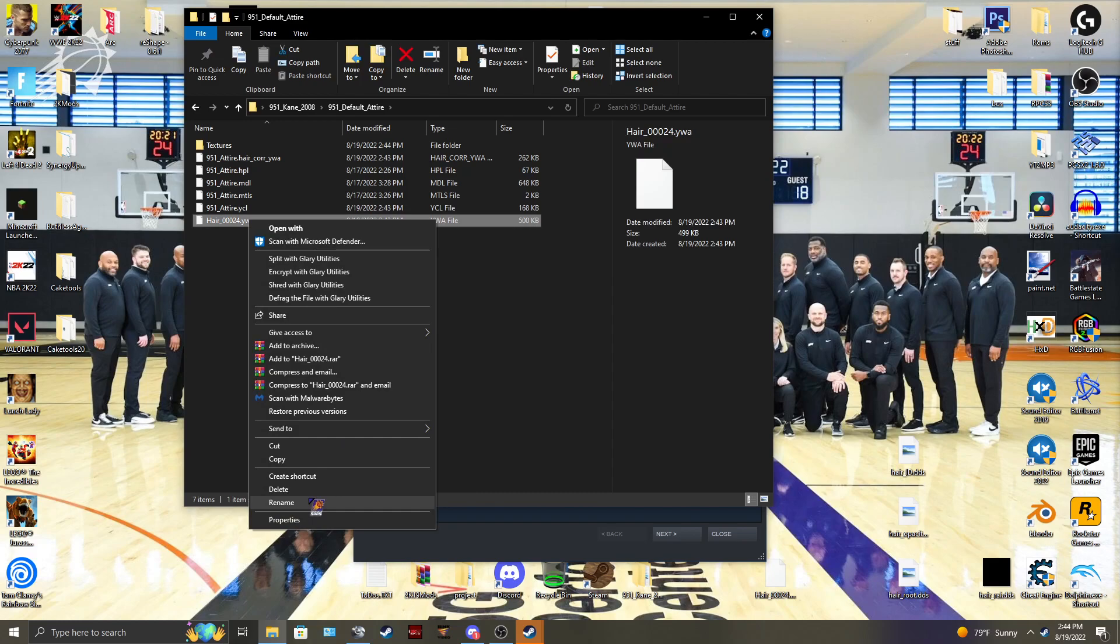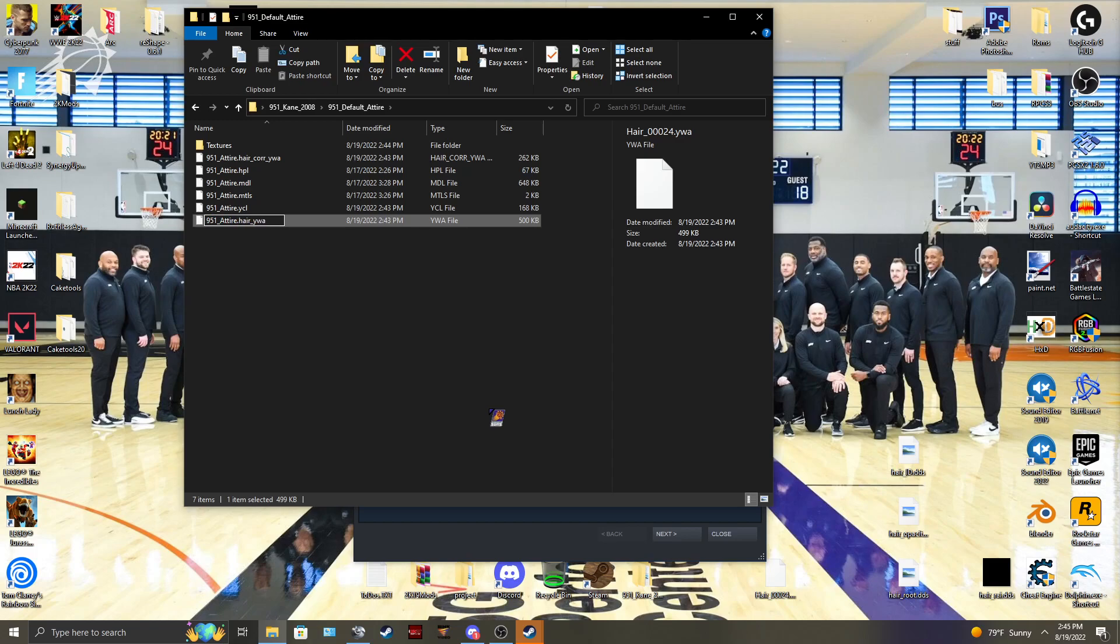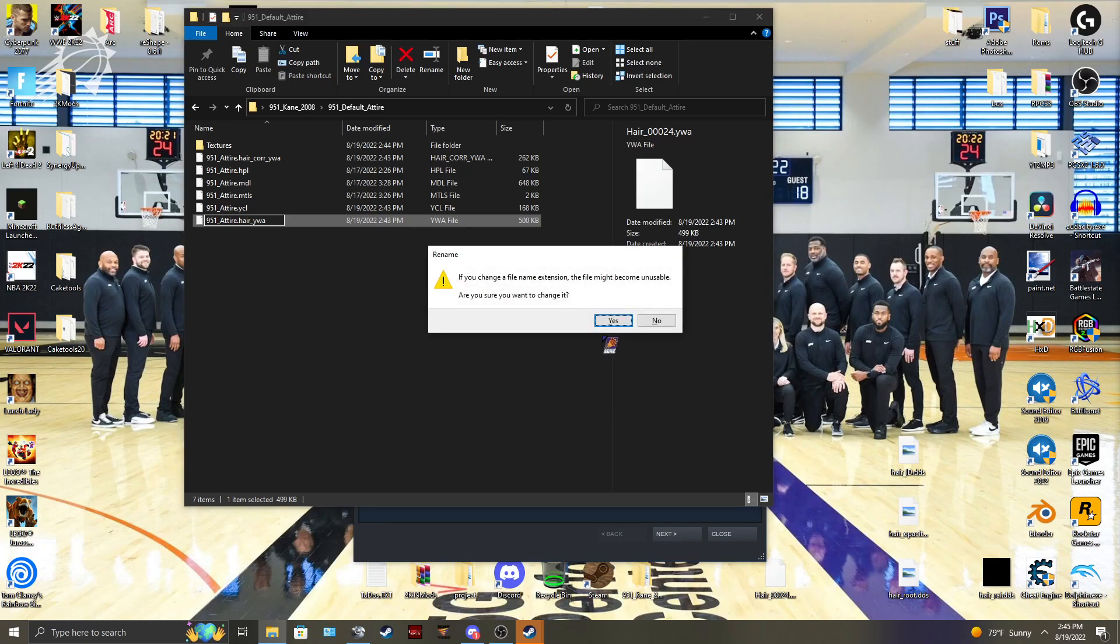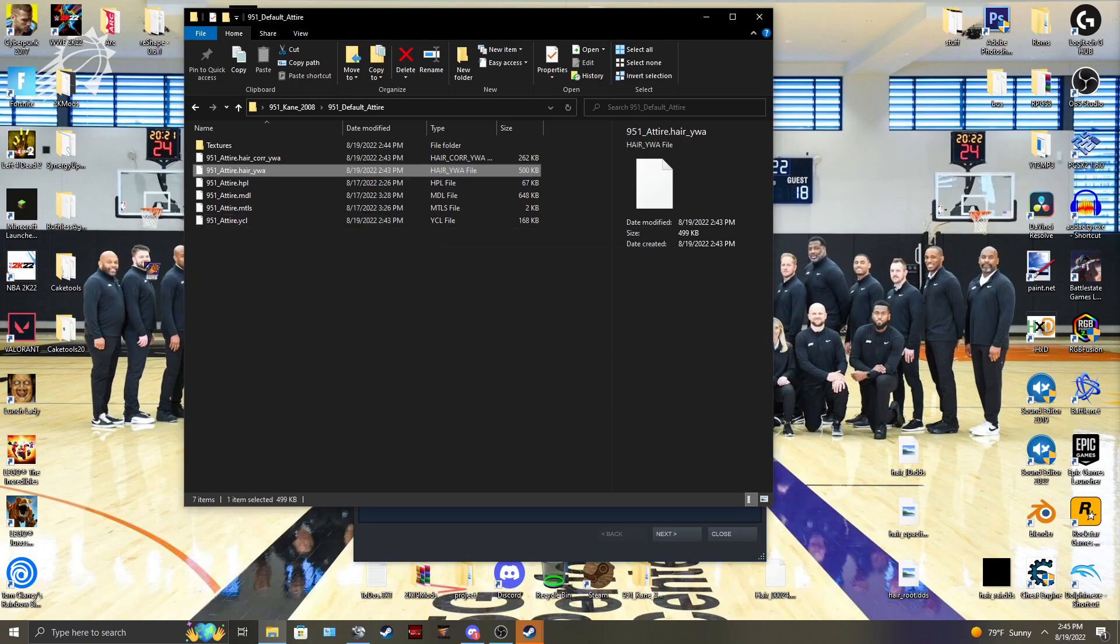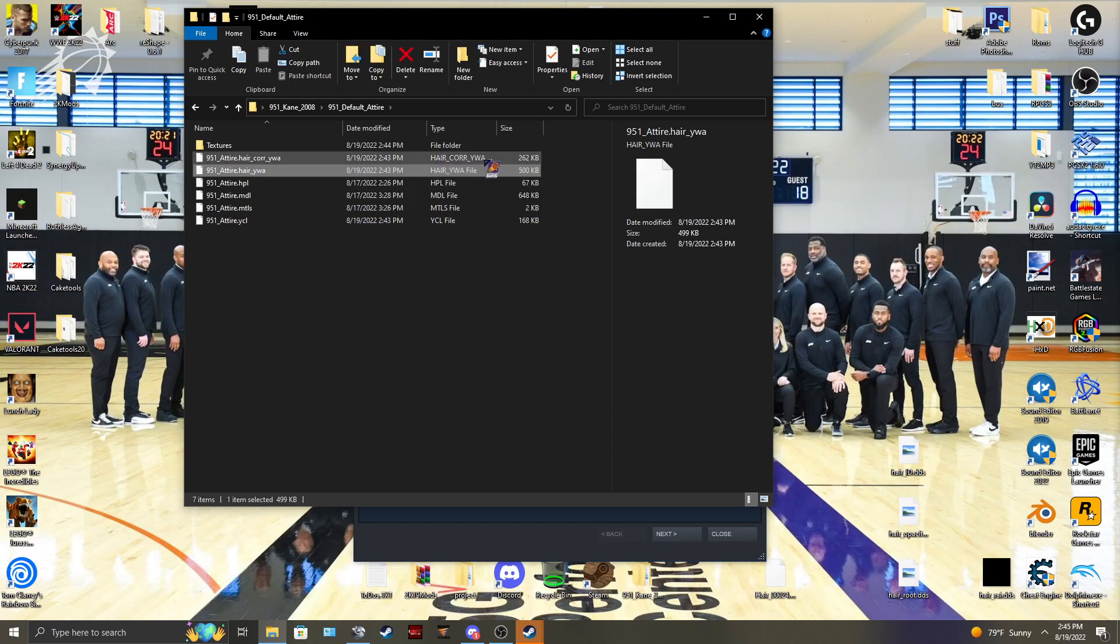And for this one, you're going to do the same thing. But you're going to get rid of the dot. Do dot hair underscore YWA. So it's like that. It'll be a hair YWA and a hair core YWA file. Those are the two you'll need and the YCL.